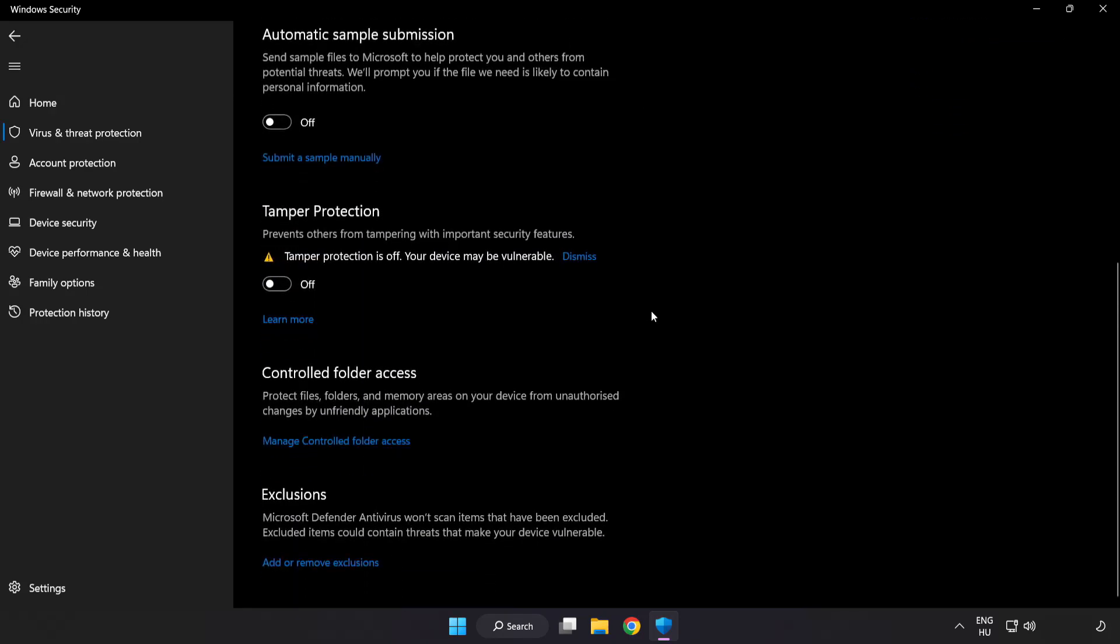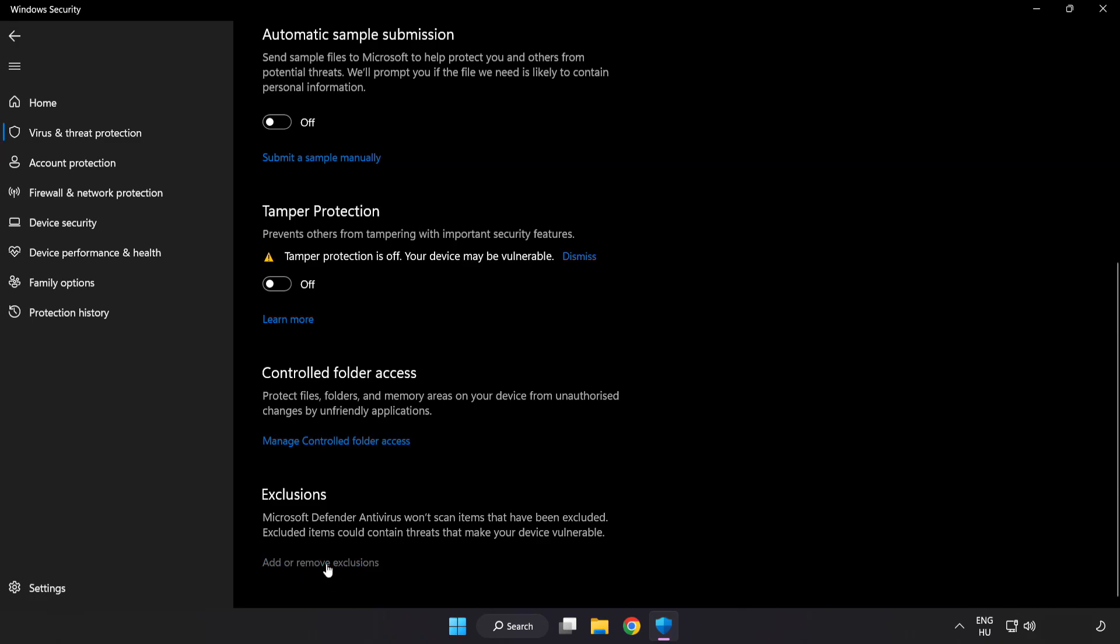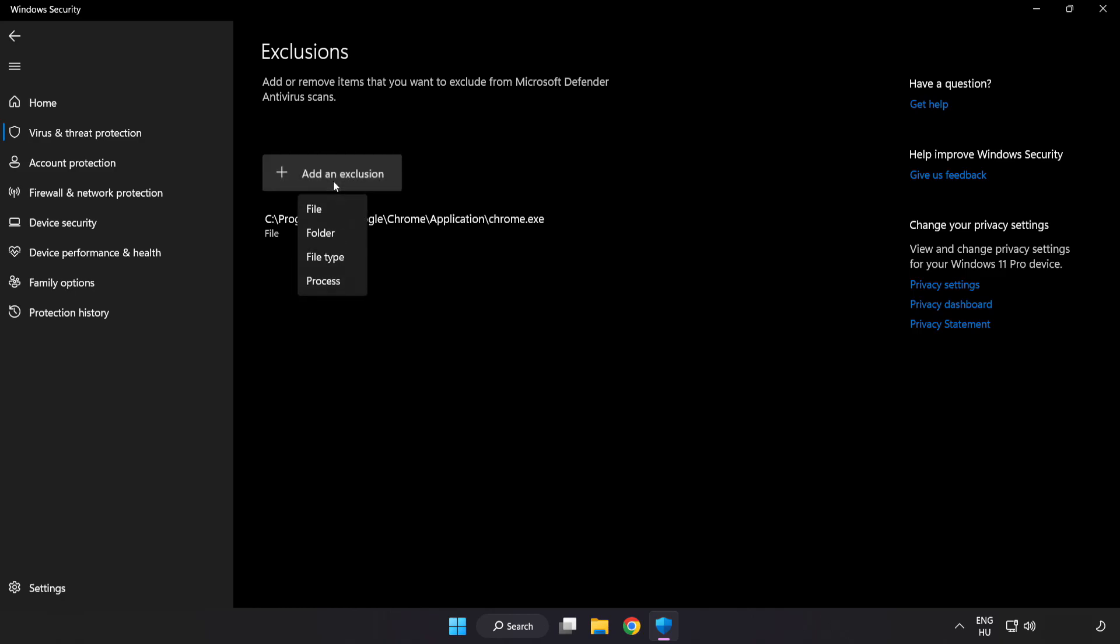Scroll down. Click add or remove exclusions. Add in exclusions. Try file and folder.